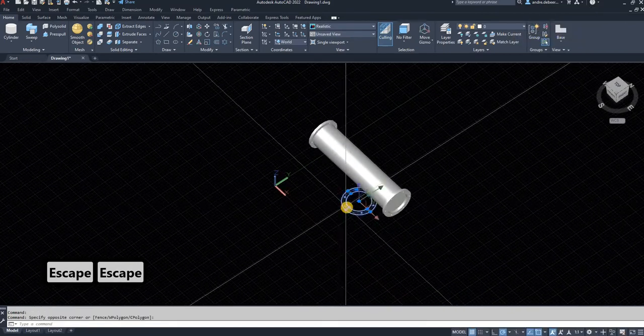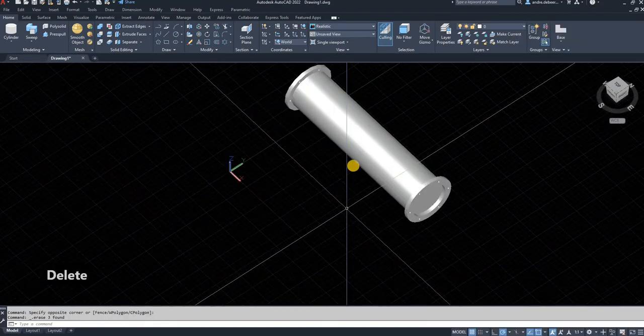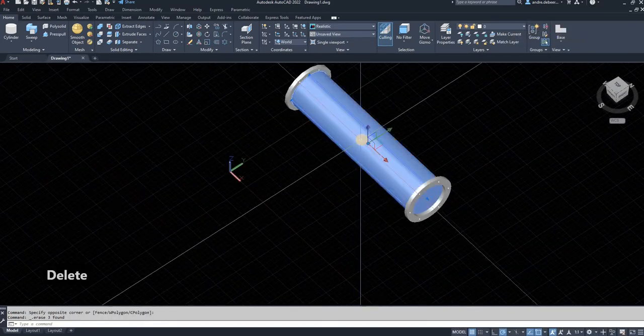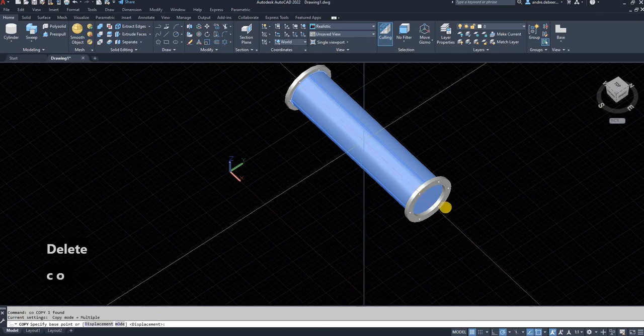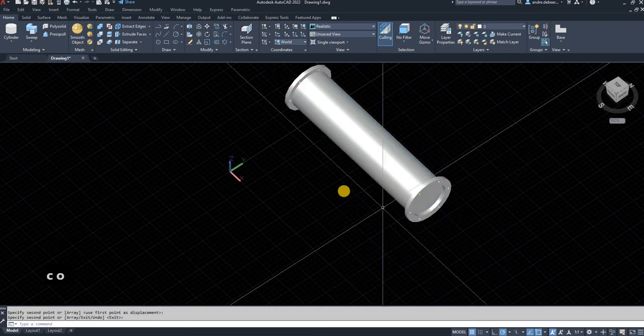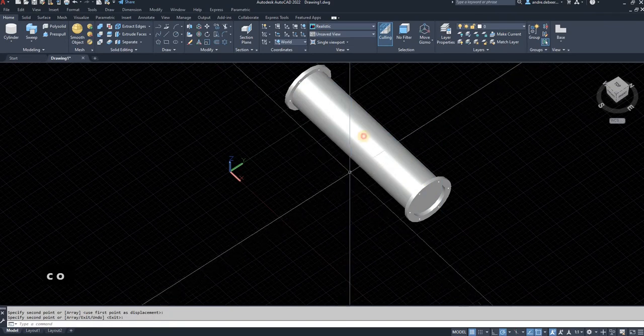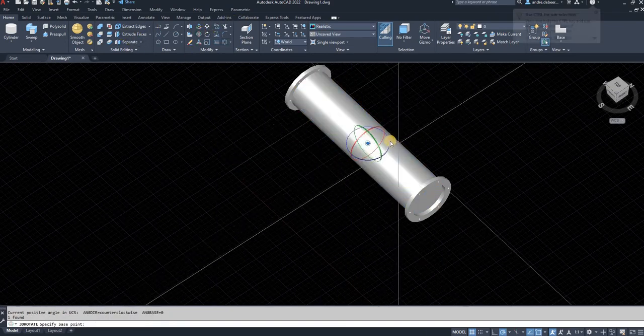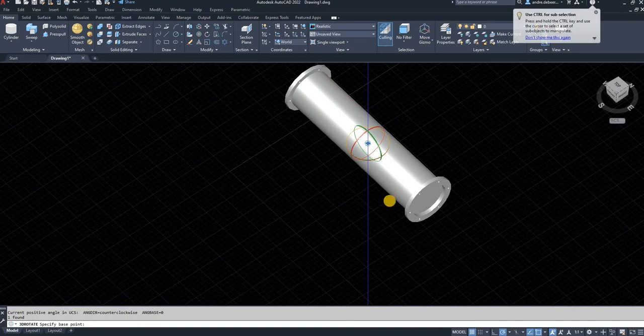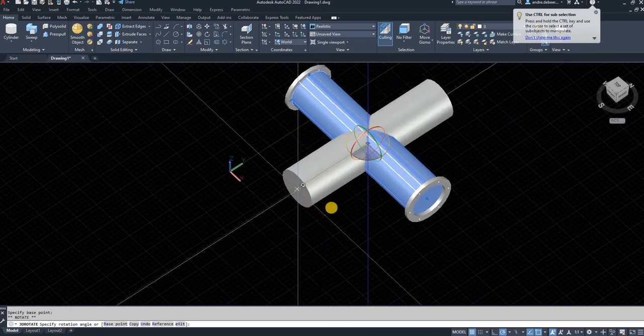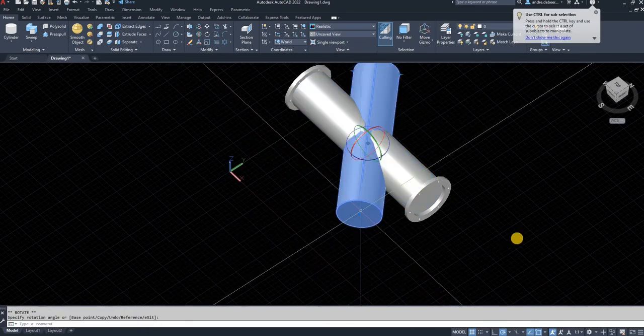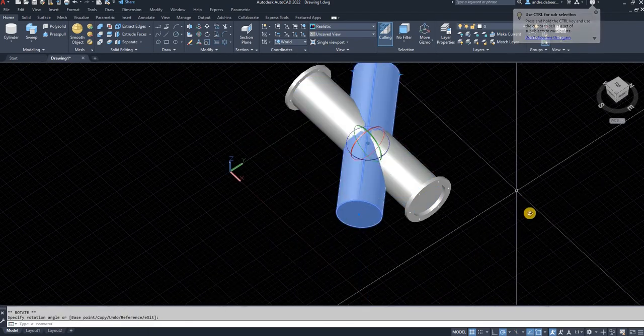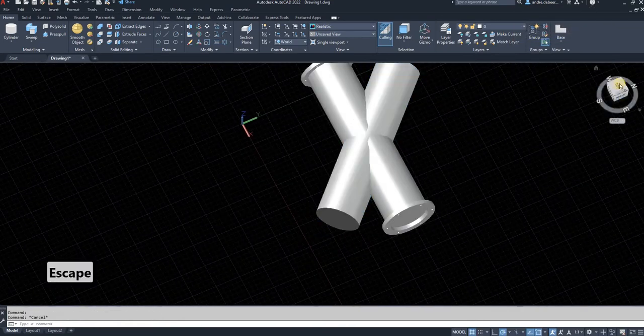The next step is the important one to join two pipes. I'm going to use the same size pipe, copy it exactly at the same place, select one of these, and rotate it to a 45-degree angle.